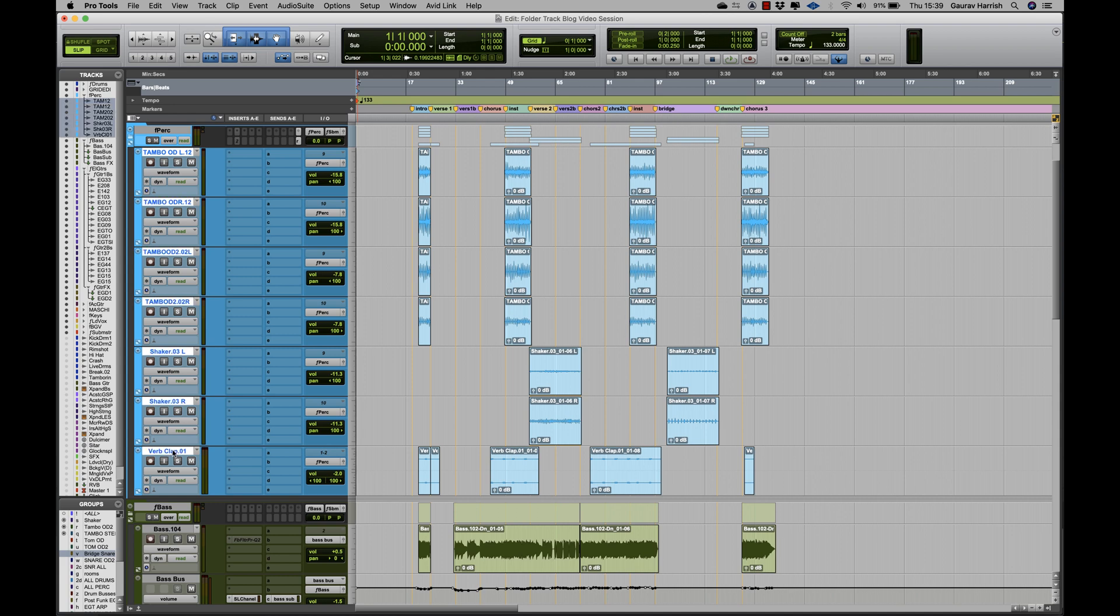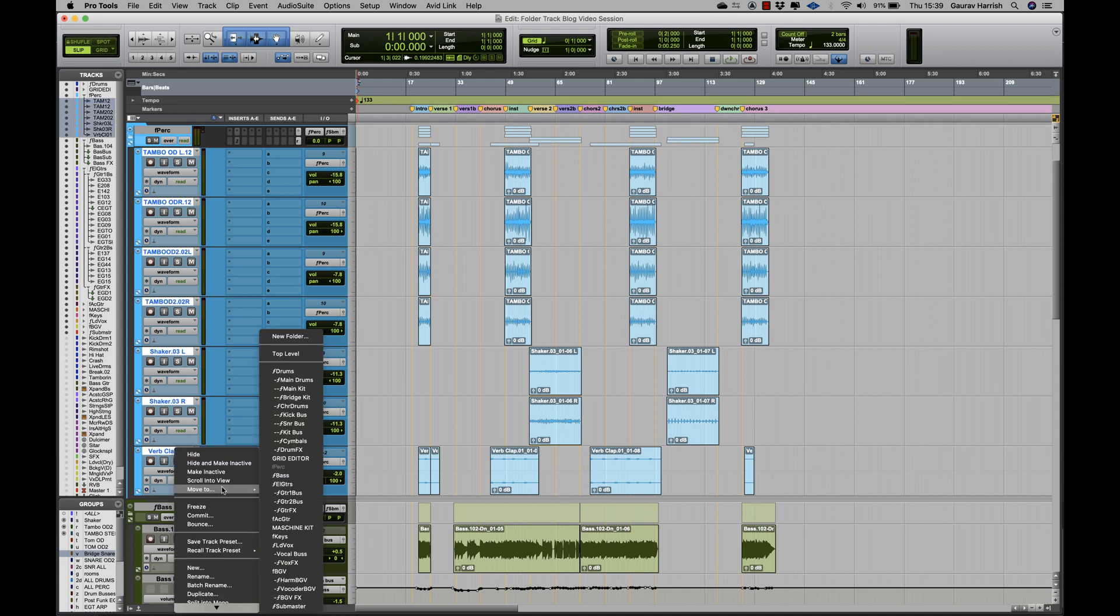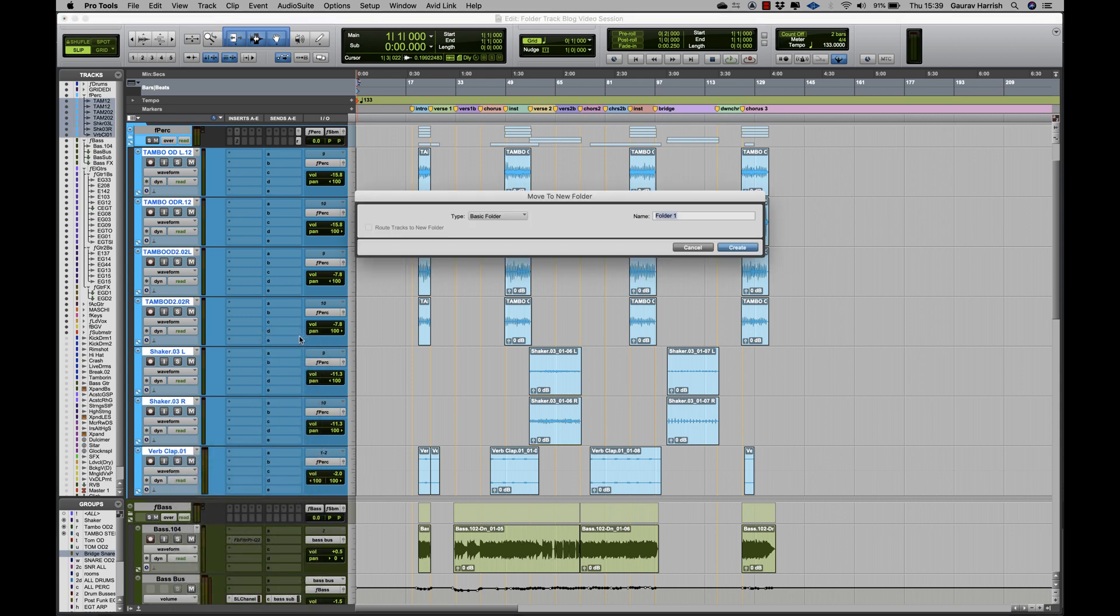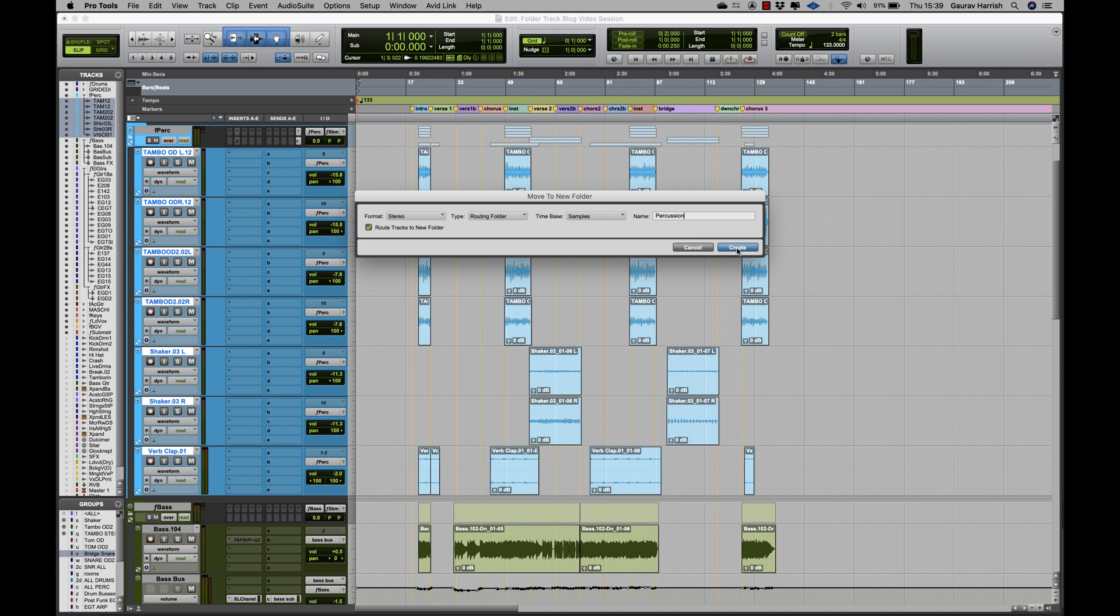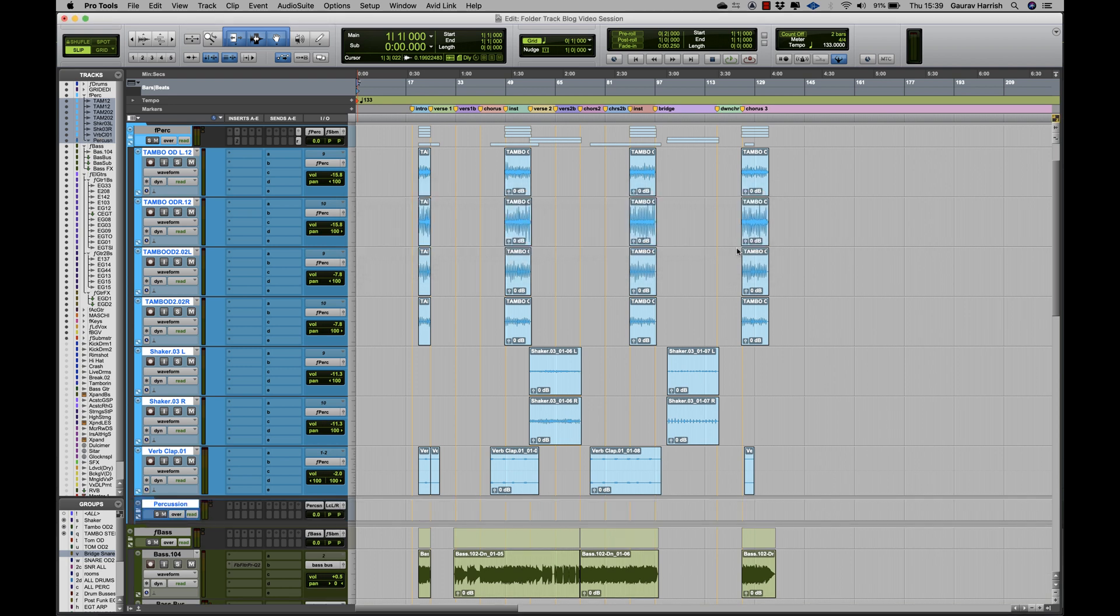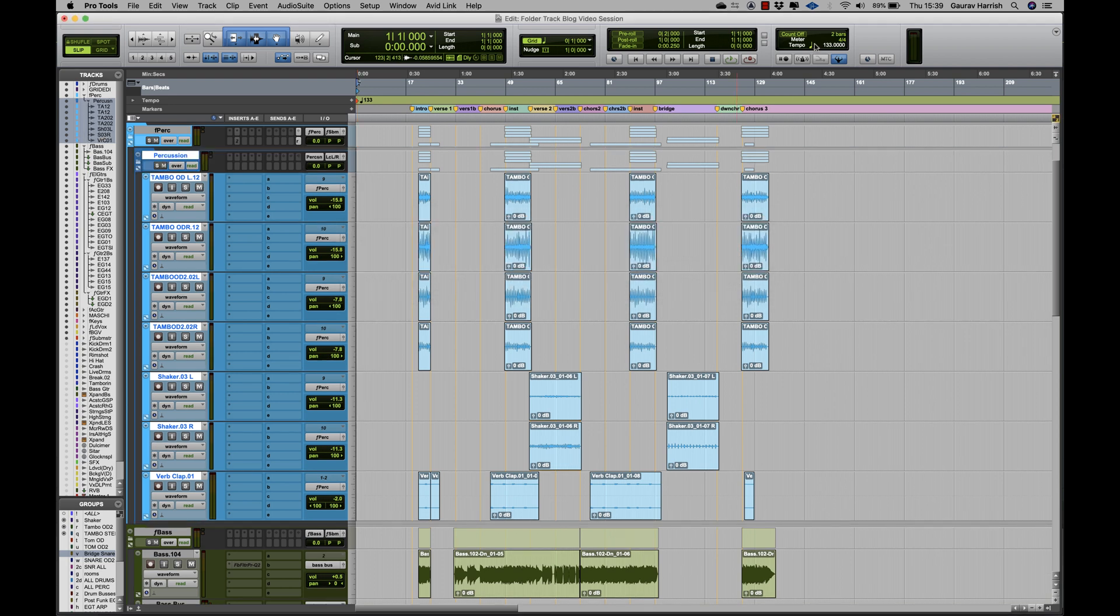if I highlight all selected percussion tracks, right click and select Move To and then New Folder. Now I can select Routing Folder and I can also rename the folder and tick Route Tracks to New Folder. This will now allow the audio to pass through the folder just like an aux track.